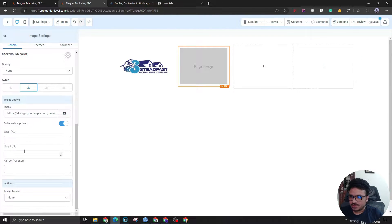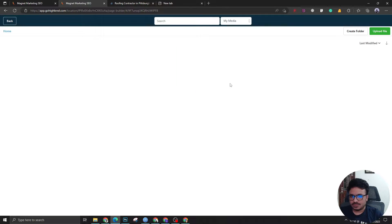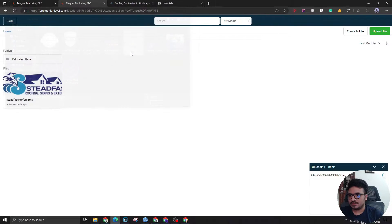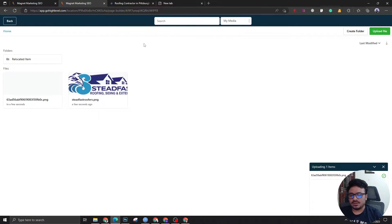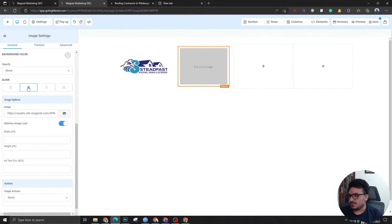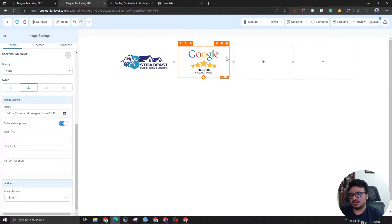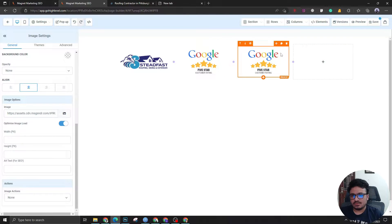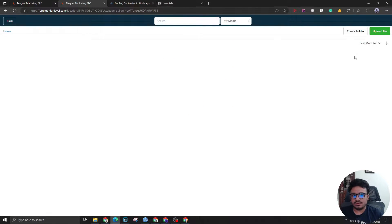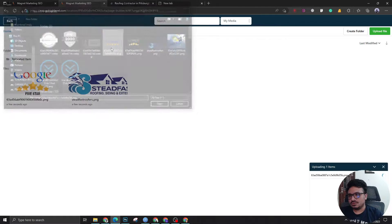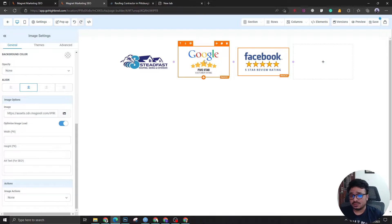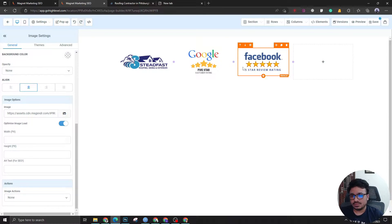The next image will be a Google review image, which basically says we are a good company with a lot of reviews. The third one will be a Facebook review image. These images help a lot in gaining the trust of the audience, that's why we use them as much as we can.